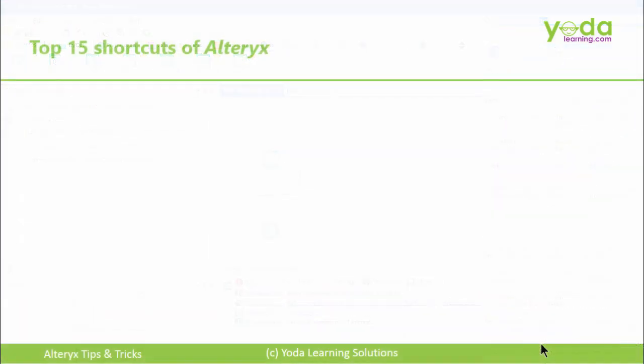So, you saw the top 15 shortcut keys of Alteryx. If need be, please watch this video again, and let your work in Alteryx be super, super fast.